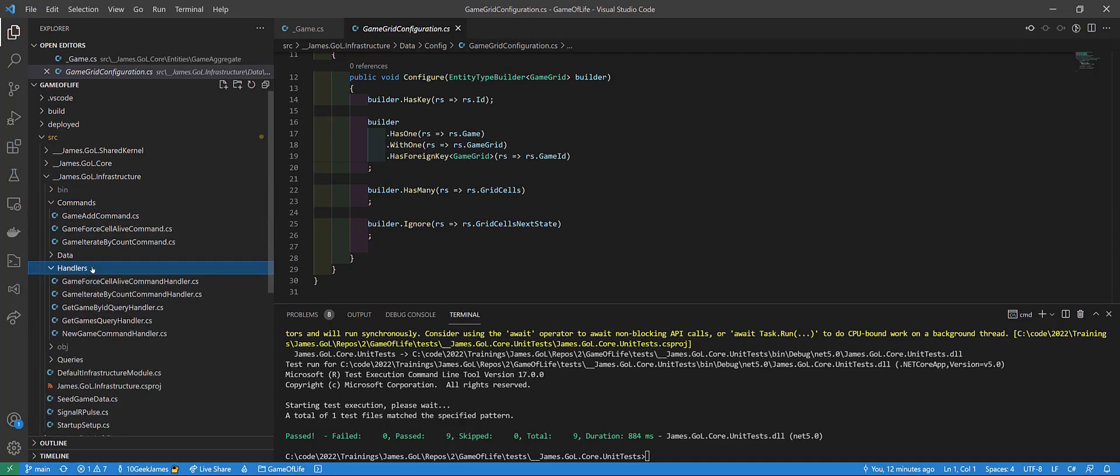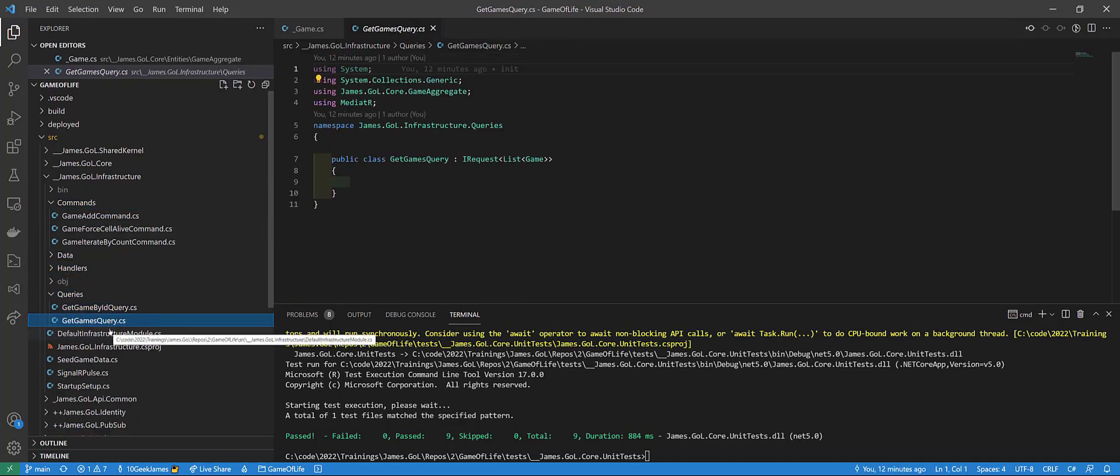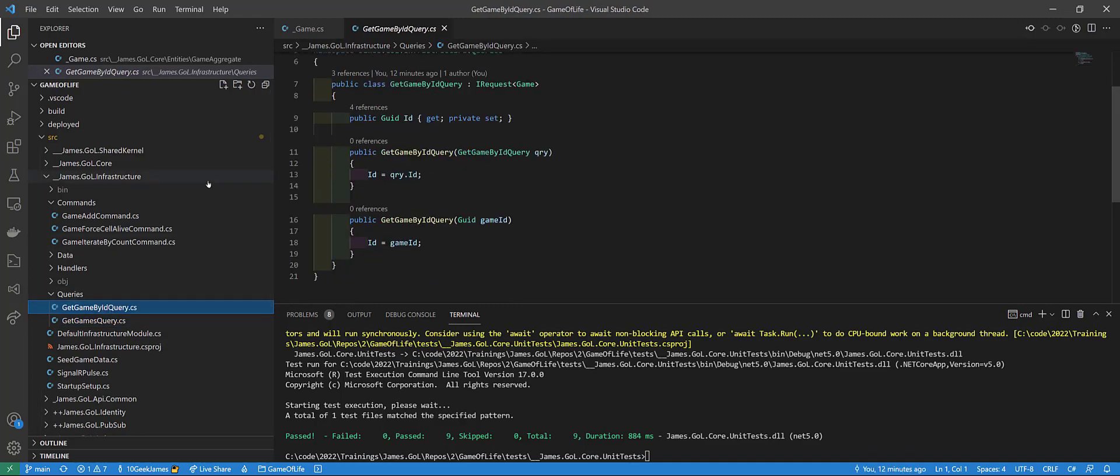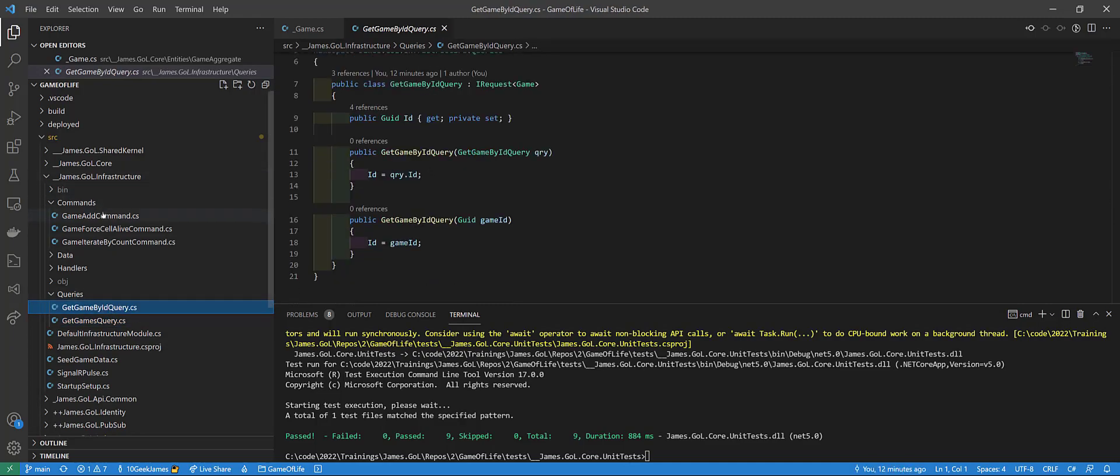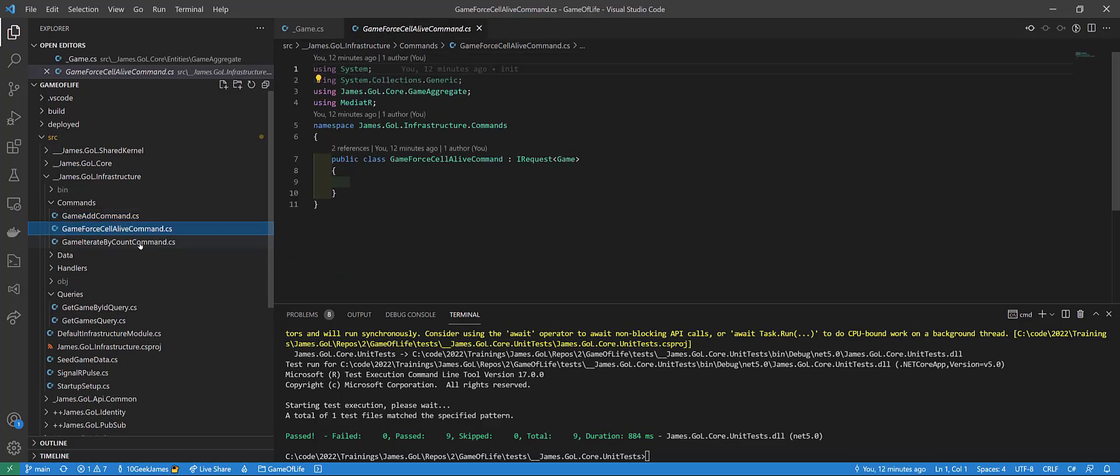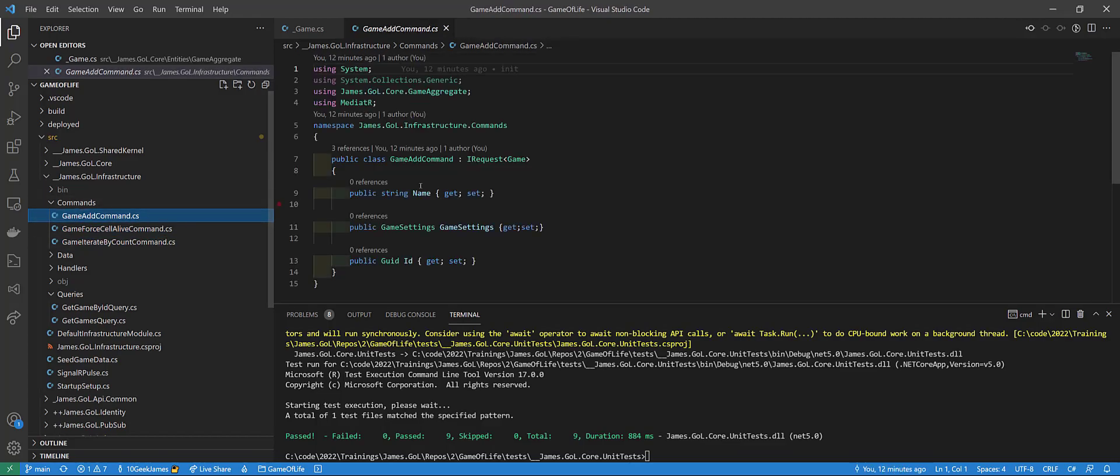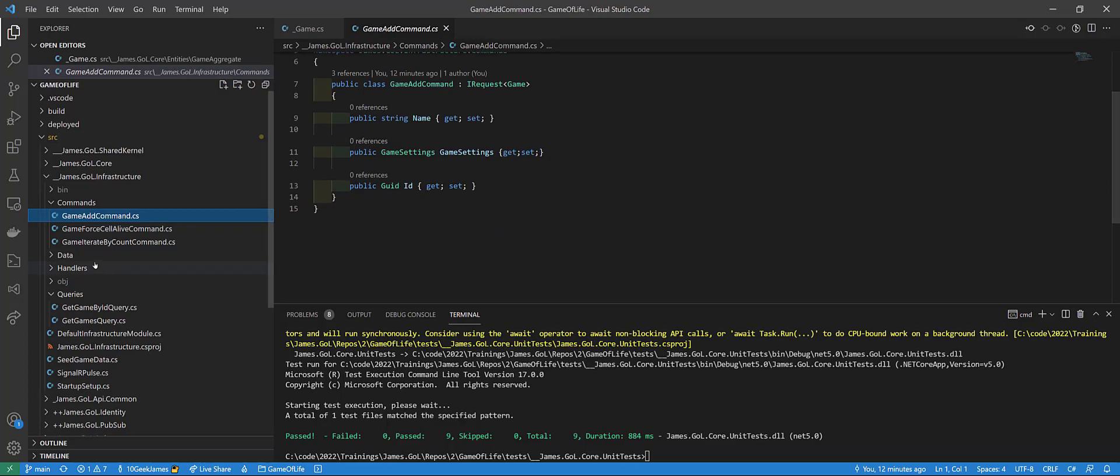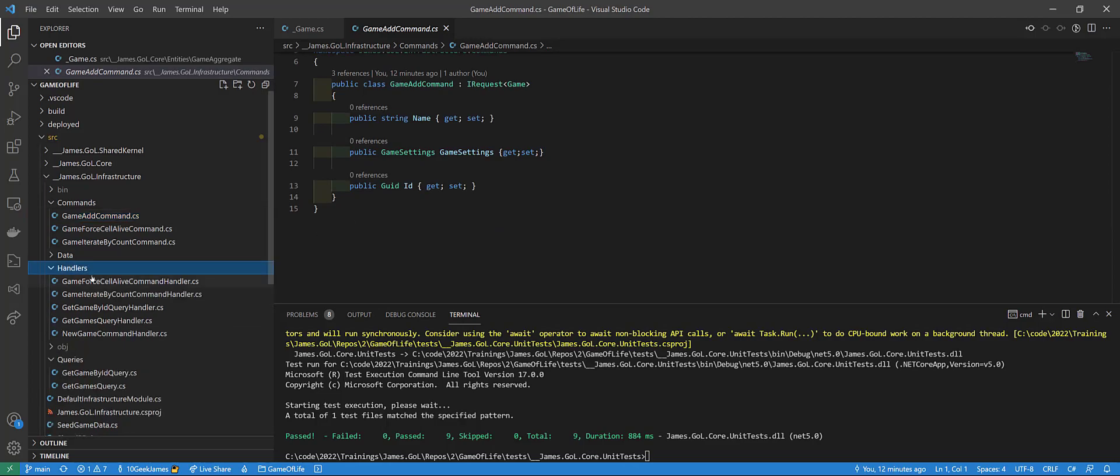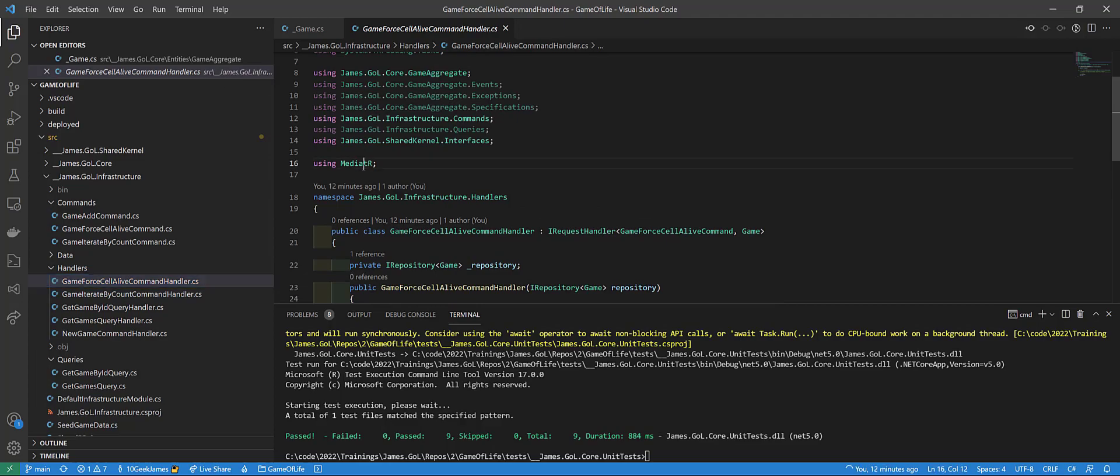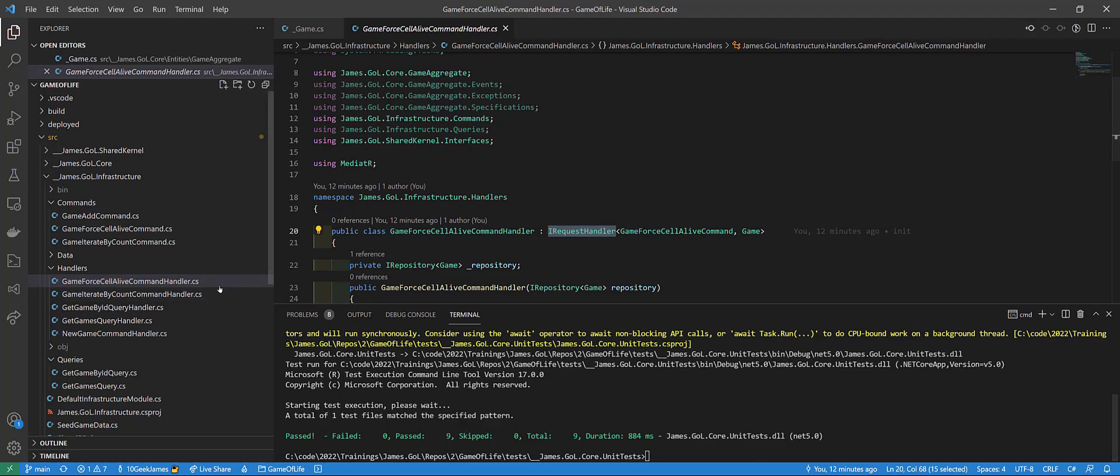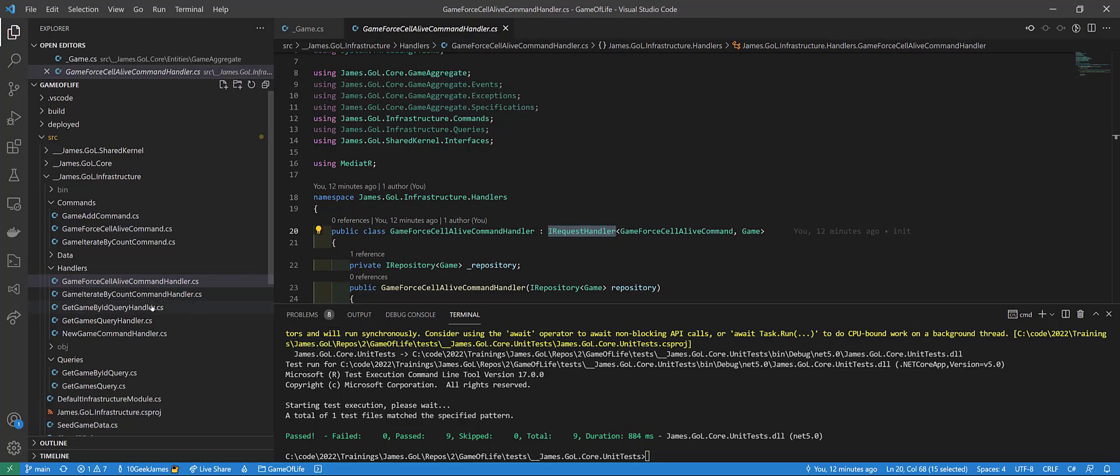All right. We also have a little CQRS going on down here. So get game by ID, get all games, command, create a game, force a cell to live or die, have it implemented. And then the handlers for those. So we can see where we tell mediator, hey, if you happen to get this command, we can handle that for you. So that's a mediator pipeline. It's playing as basically an in-memory message delivery service.